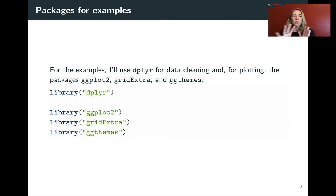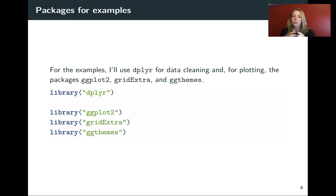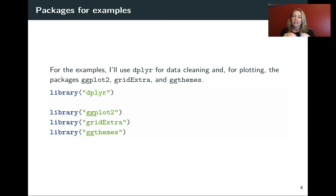For all of the stuff that we'll be doing, we're going to use dplyr to help us clean up the data a little bit, but then we're going to use several different packages for working with the visualizations.